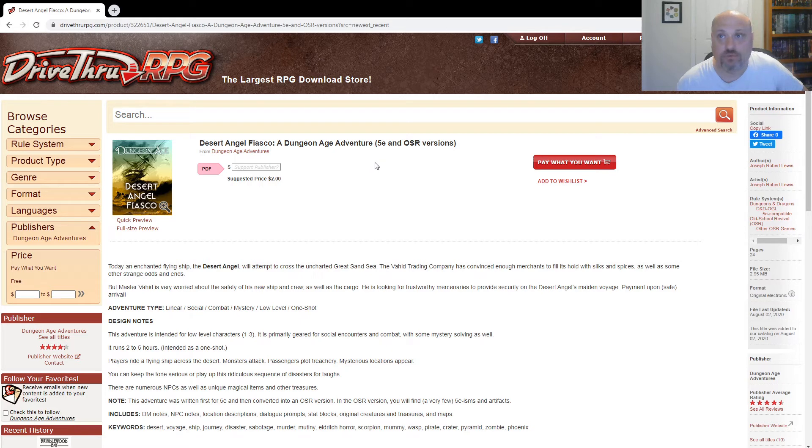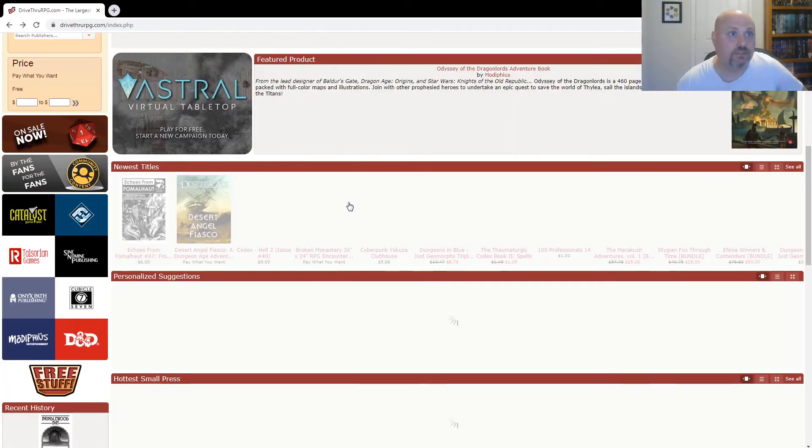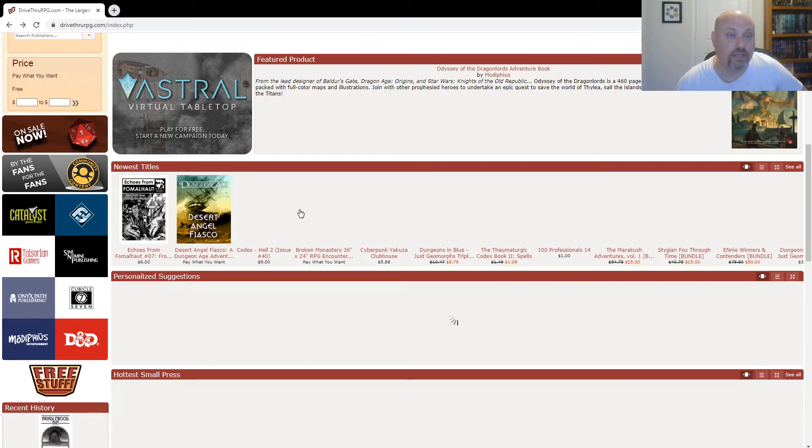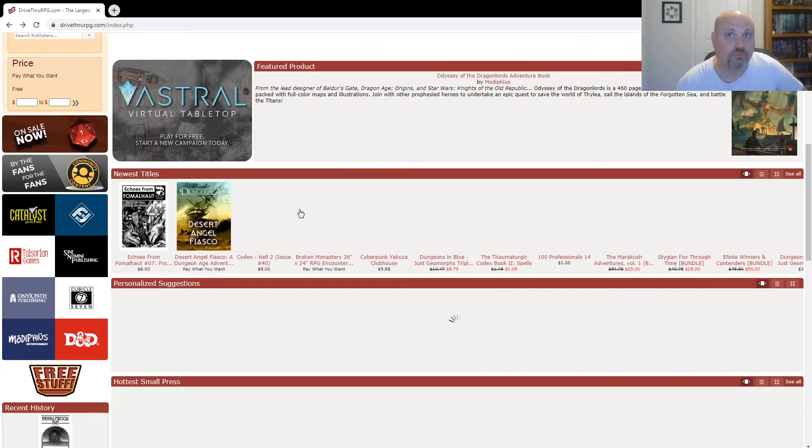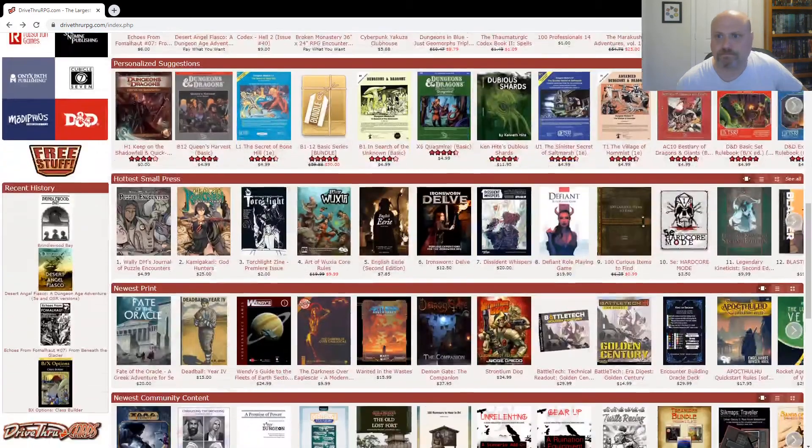But imagine if we just had movies, and they just occasionally went this place, that place, and it didn't have anything to do with the actual story. I don't believe those movies would fare very well. So I do like stories occasionally, and I don't mind railroady games, railroady adventures. So that's that.